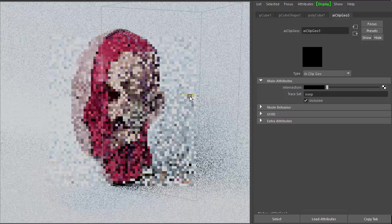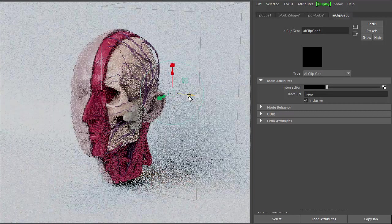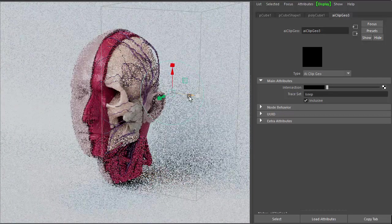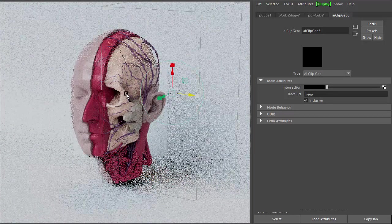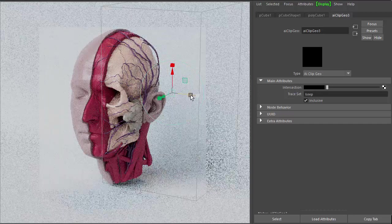Okay, so now when I move across, you can see it's clipping the muscle geometry, but the skull and the veins are intact.